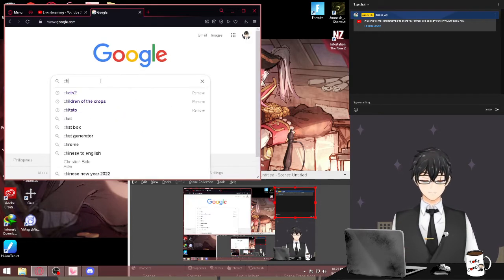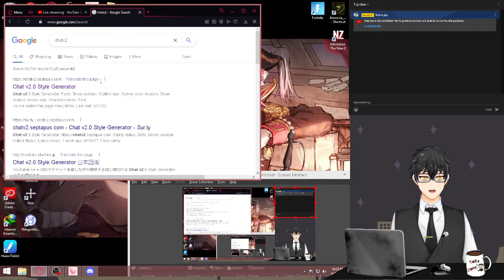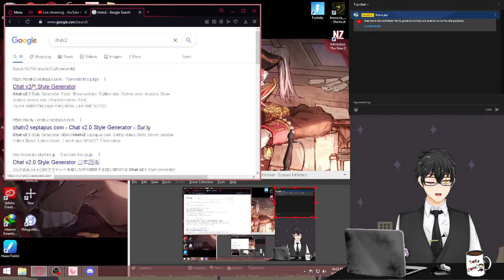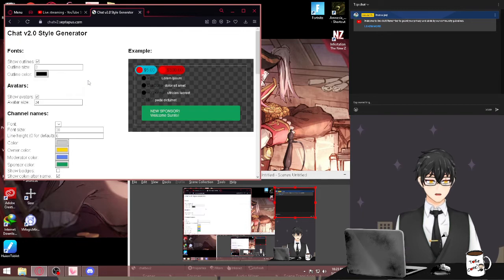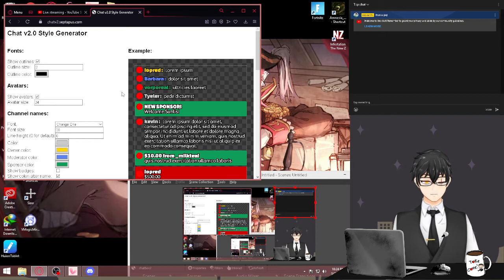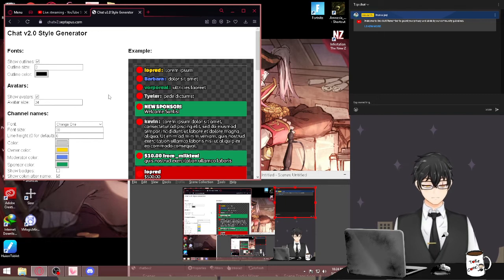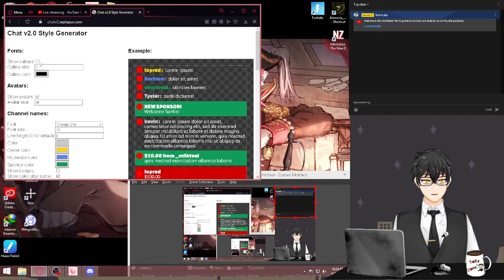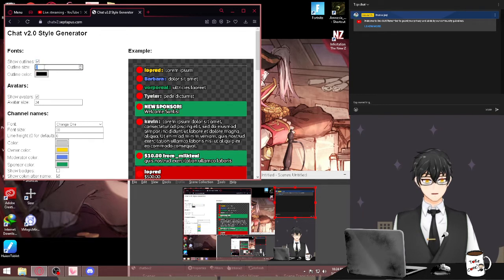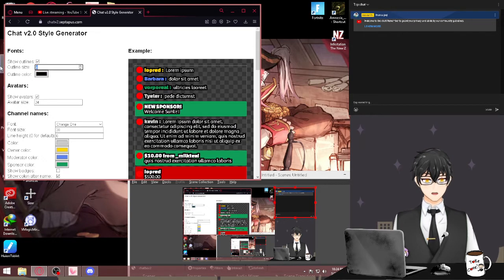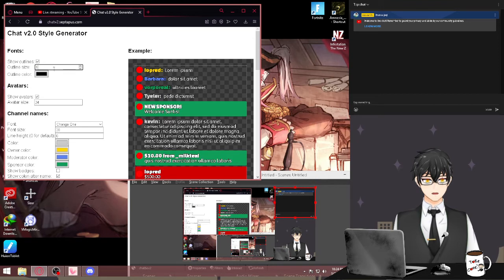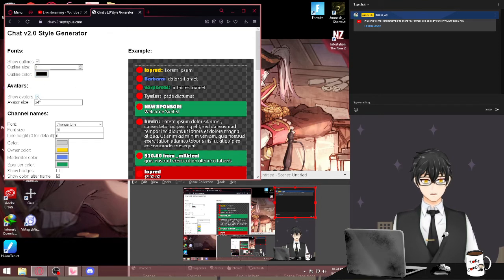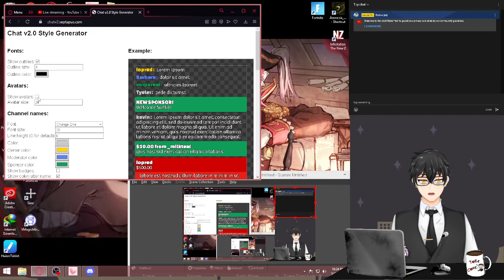Type Chat v2.0. There it is - Chat v2.0, and this will pop out. Chat Version 2.0 Style Generator. Here we go. We can make our own custom chat box. Here you can put outline on your text. Make it two, three, make it extra thick, more thicker, or just simple, just one. It depends on you.